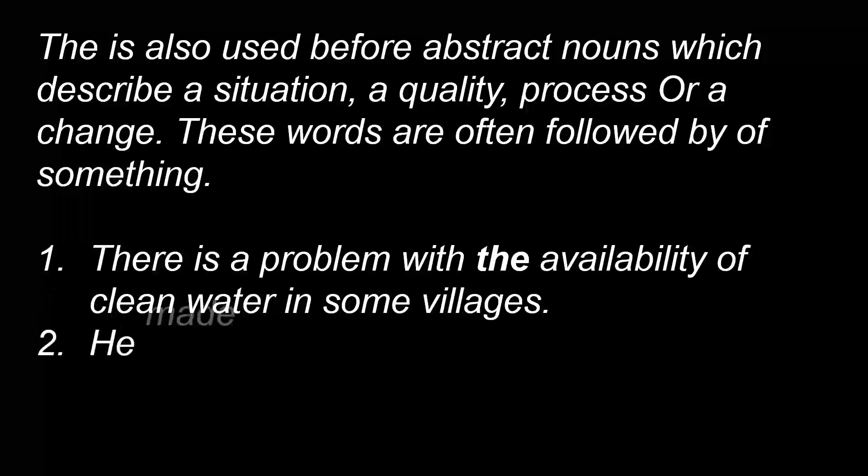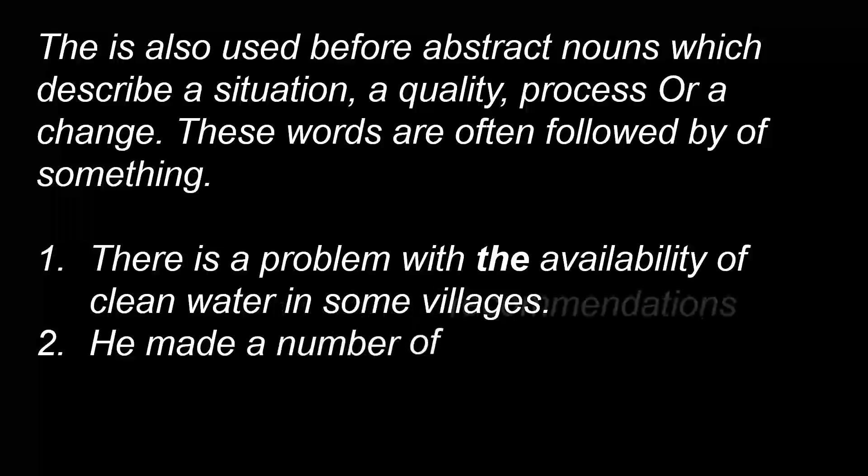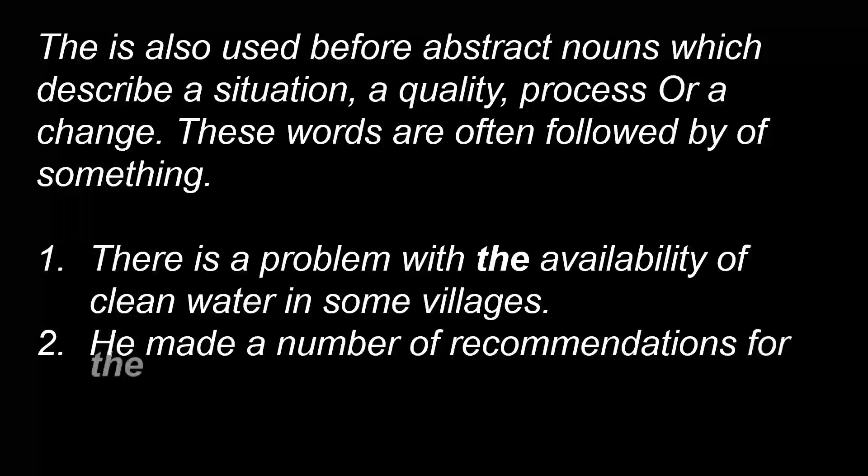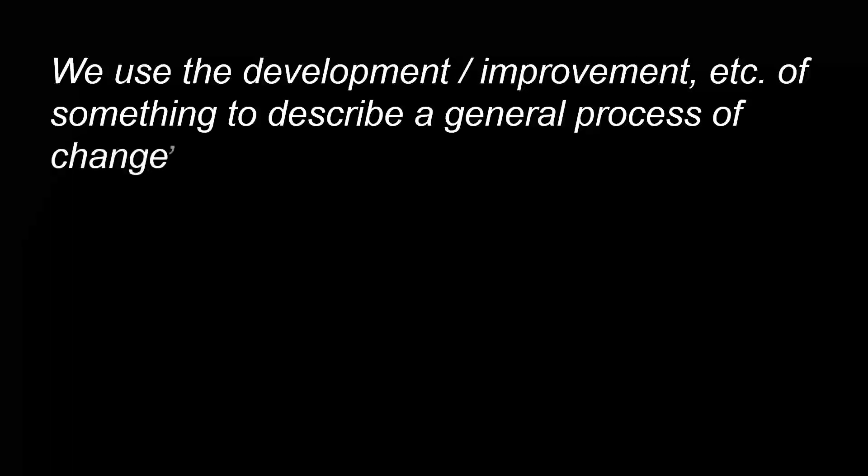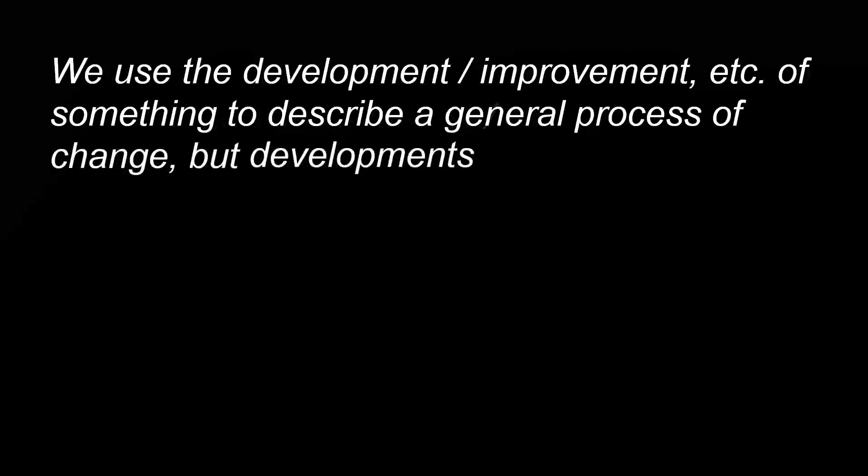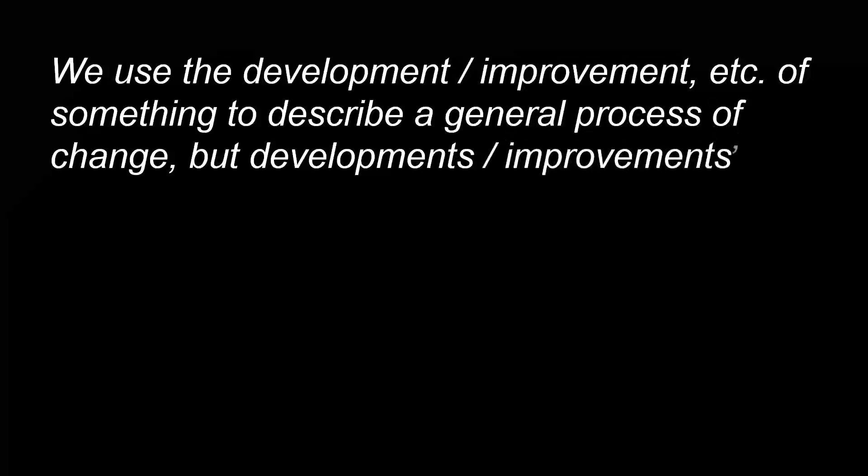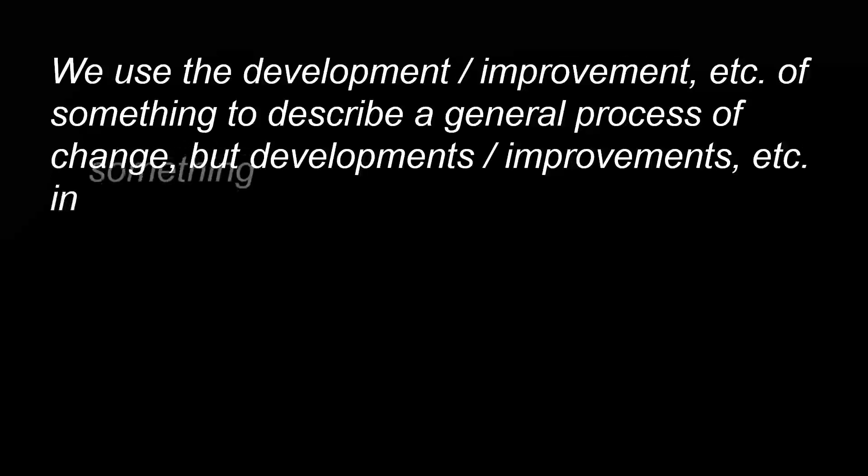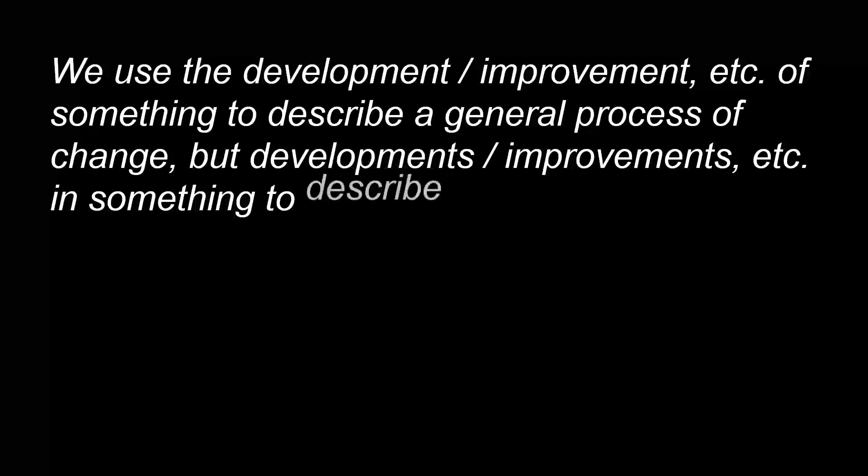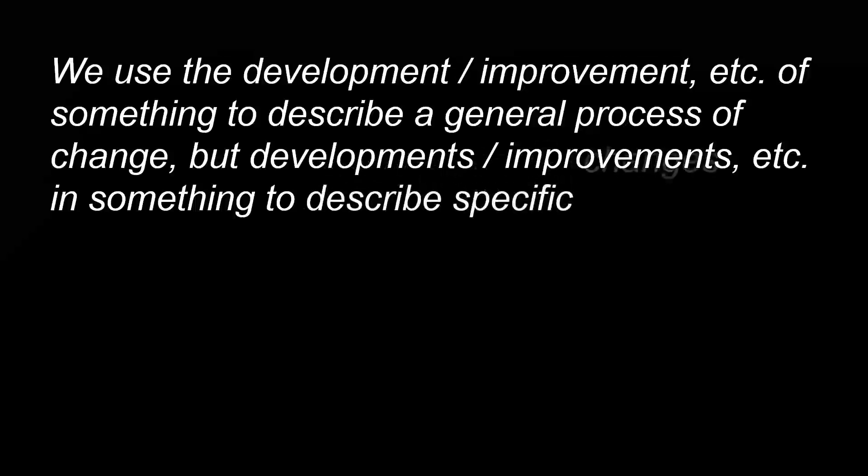He made a number of recommendations for the improvement of staff training. We use 'the development, improvement, etc. of something' to describe a general process of change, but 'developments, improvements, etc. in something' to describe specific changes.